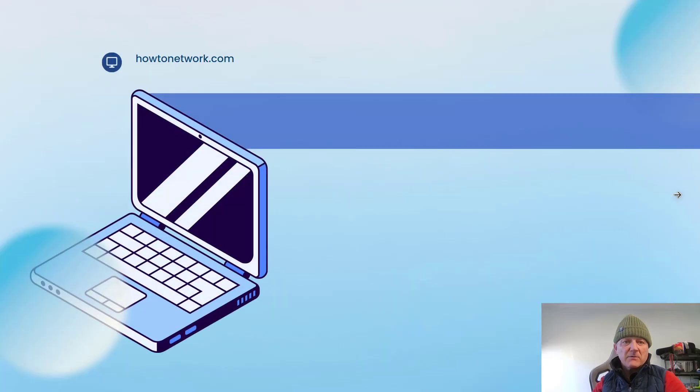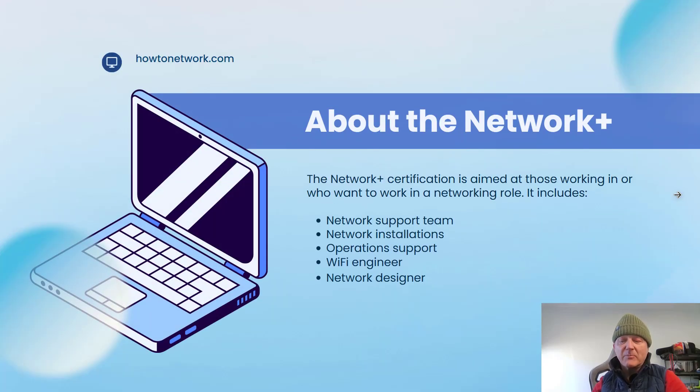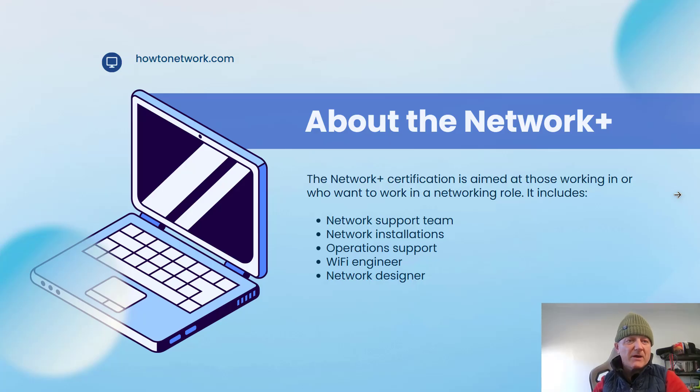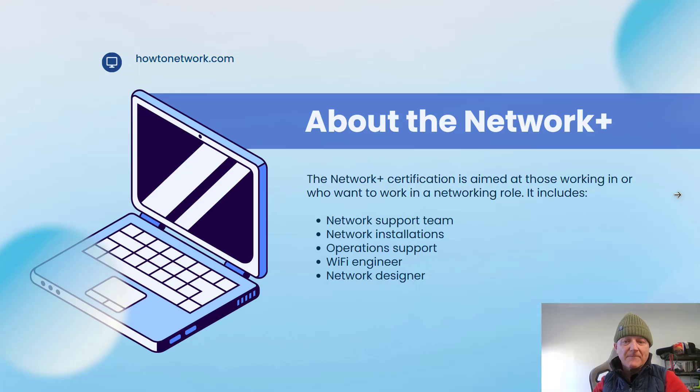So I'm sure you've heard about the Network Plus. It's pretty much the premier certification exam for network engineers, budding network engineers, and anyone who's interested in a career in IT generally.